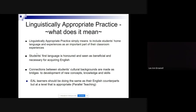It's very important to value their first language and to make connections between their cultural backgrounds, bridging what they already have to new concepts, vocabulary, knowledge, and skills. It's also critical that our language learners be doing the same things as their English-speaking peers, just at a level that is appropriate — we call this parallel teaching.